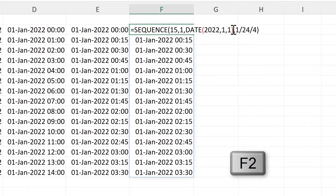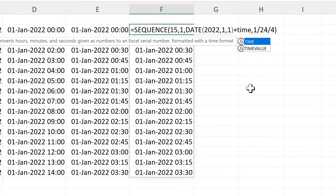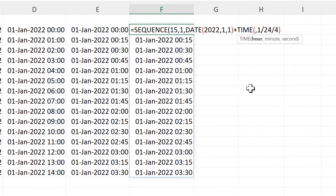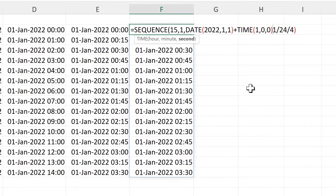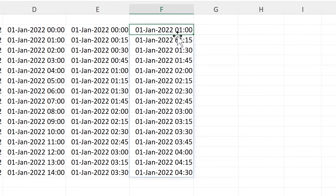I can also add a time to the start. I will add a time of 1 hour, 0 minutes, and 0 seconds. Now it's starting at 1 o'clock on the 1st of January instead of starting at midnight.